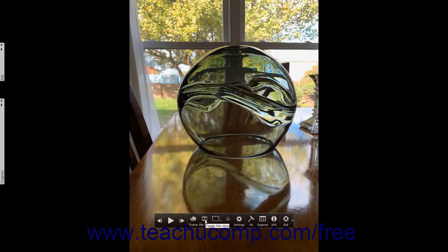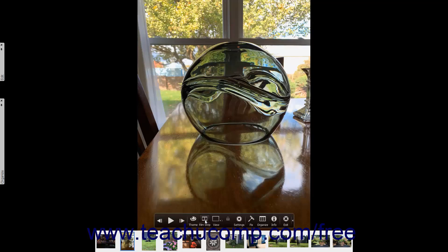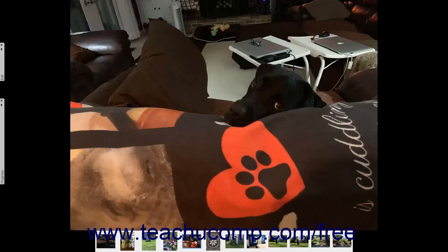Clicking the Filmstrip button in the toolbar shows the thumbnails of the selected images as a film strip at the bottom of the fullscreen view. You can click the thumbnails in the film strip to display the selected image within the fullscreen view. The film strip doesn't appear during a presentation, however.